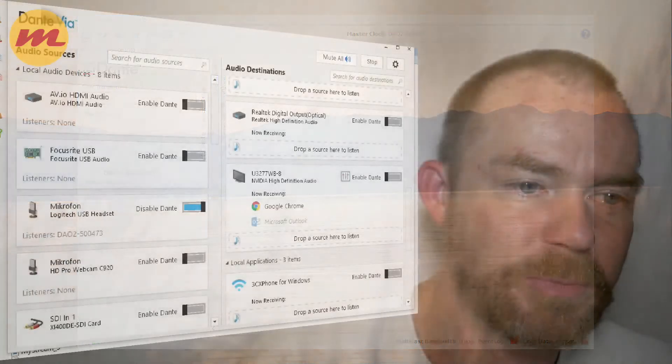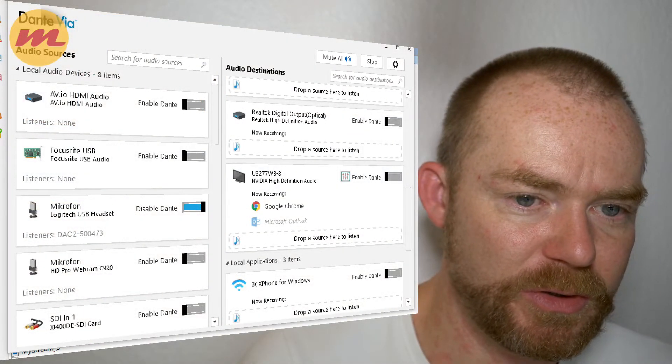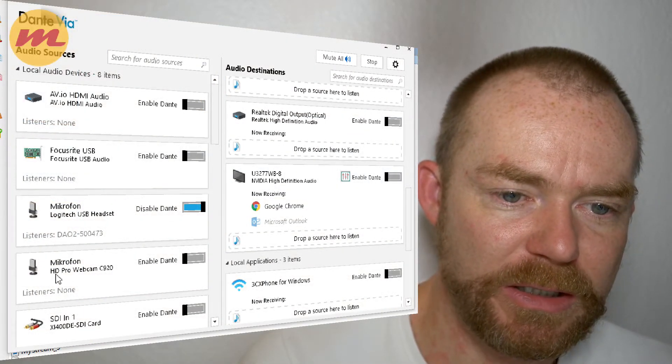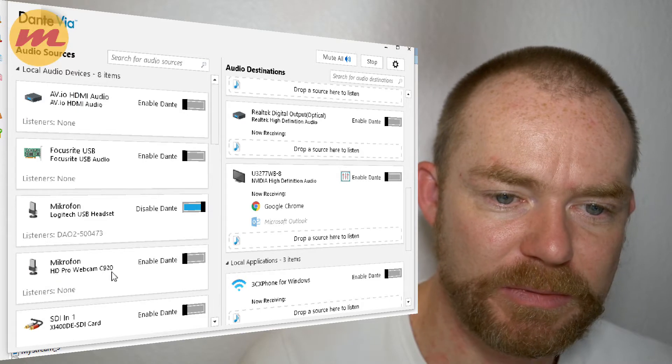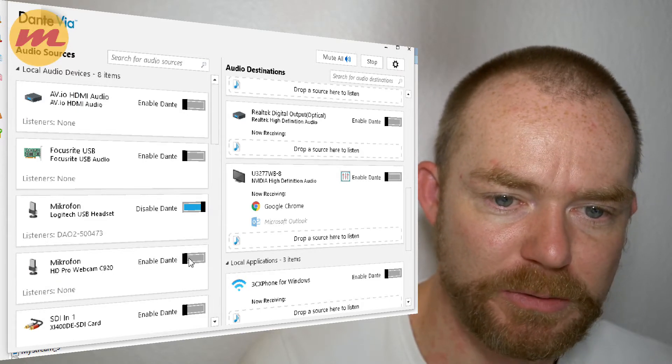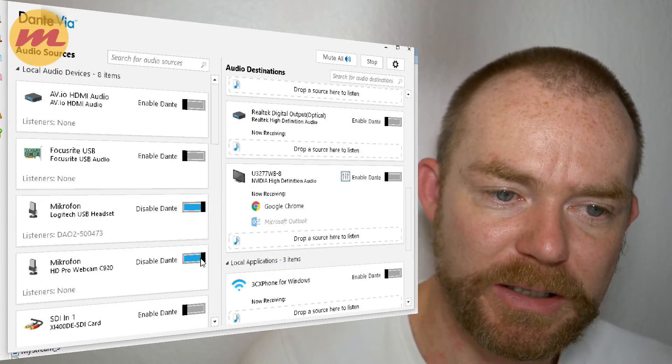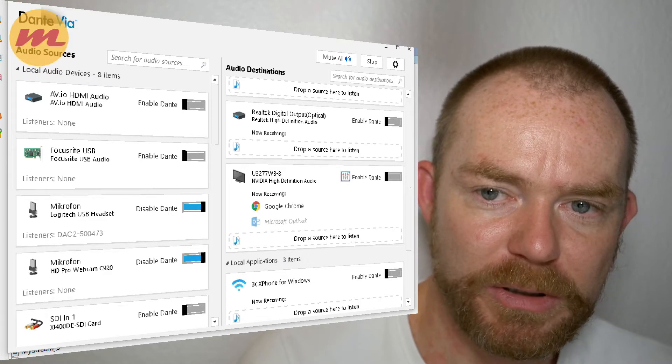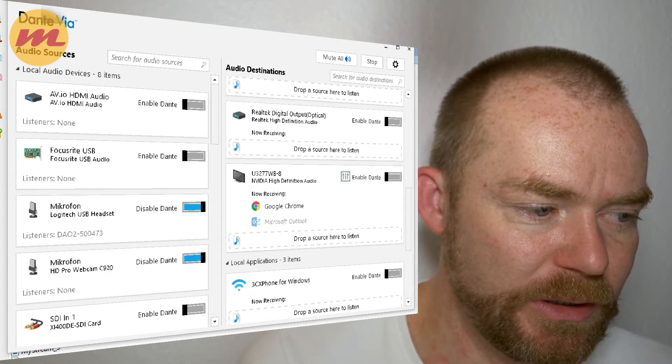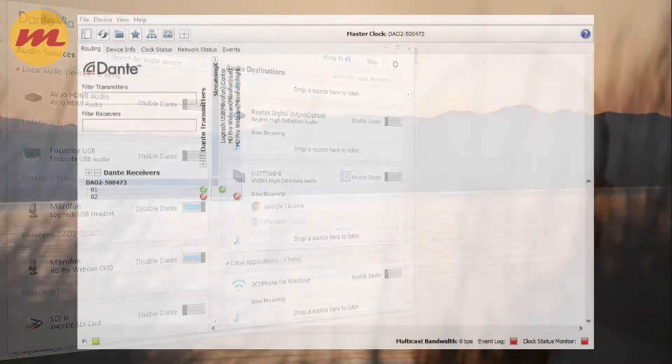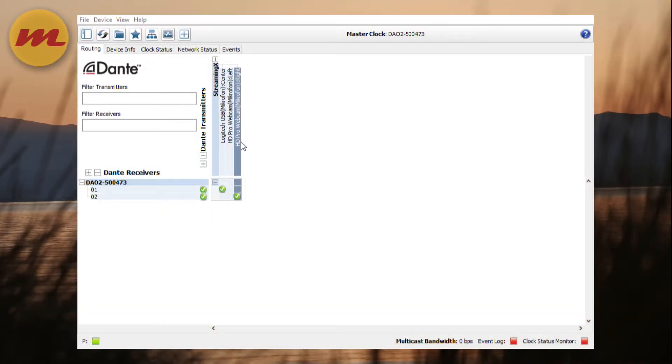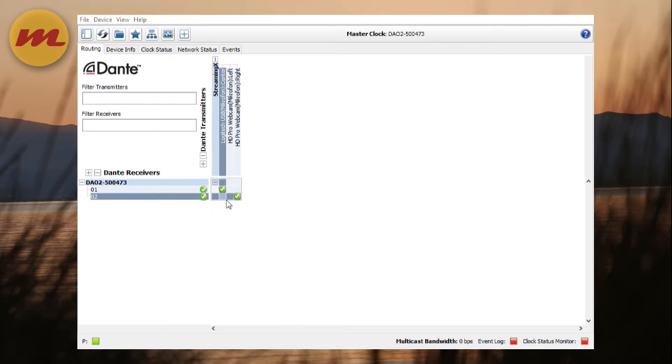And another one I want to show you. This is a mono source, but how does it look with a stereo source? So the C920 microphone is a stereo one. I enabled it as well on the Dante network. So we go back to the controller and you see, I've done it before as well. So I connected the right channel of my microphone to channel two of the output device. Well, this is pretty cool.